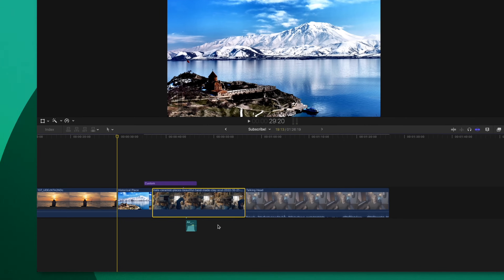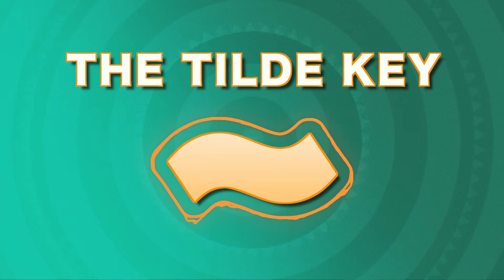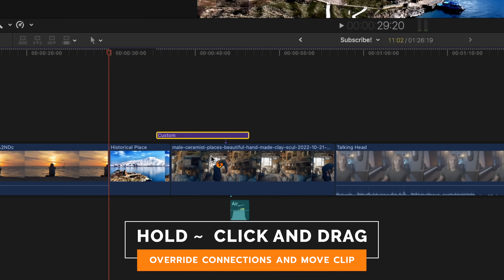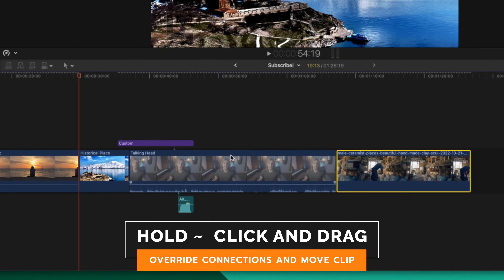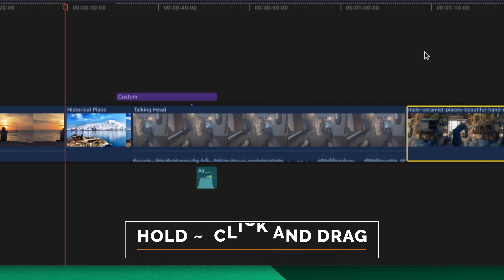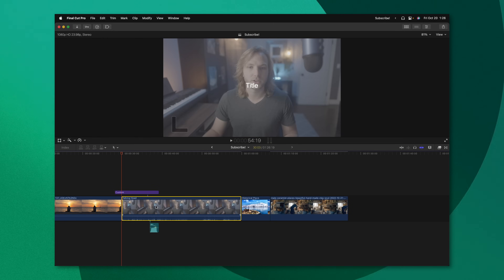There are several instances where you might find you don't want clips to be attached. If you run into that, you're going to need to use the tilde key, which is found just under the Escape key on most keyboards. Push the tilde key and that gives you a small orange icon. Click and drag on any clip you want to move and slide it — you'll notice those elements did not slide with that clip. Once you release the tilde key, you can click and drag and the attached clips are still connected to that original shot.